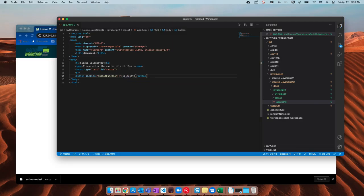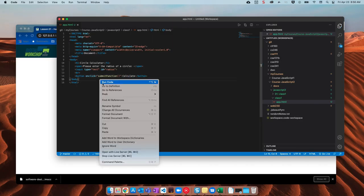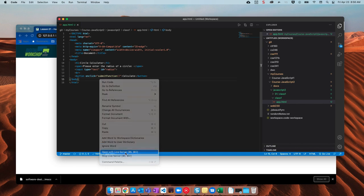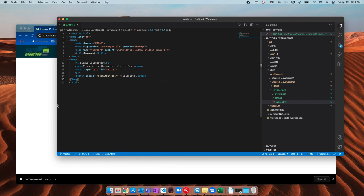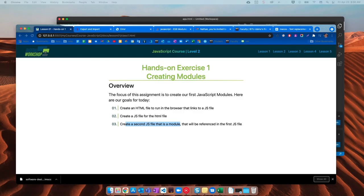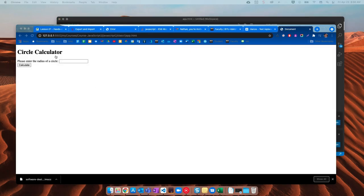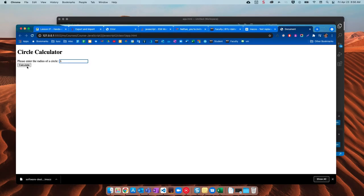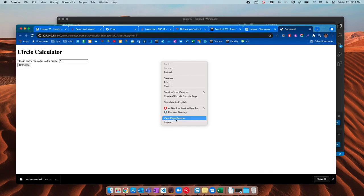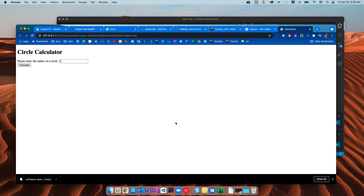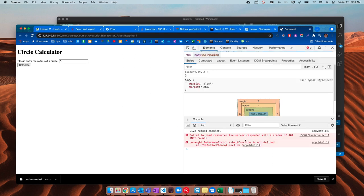Alright so let's run this. Let's see here with our live server. Okay so circle calculator enter the radius of a circle. I could put five and calculate obviously won't do anything. If I open up my developer tools it'll say submit function is not defined.